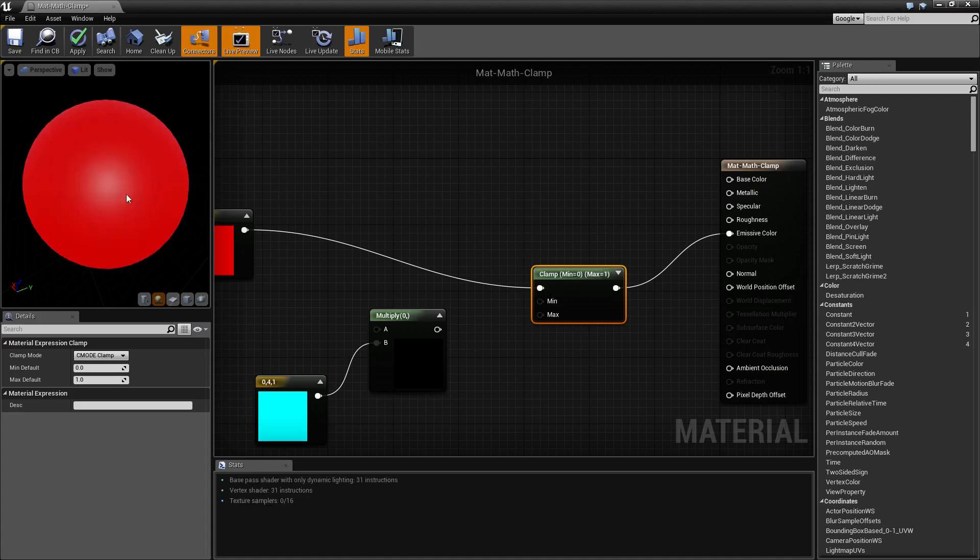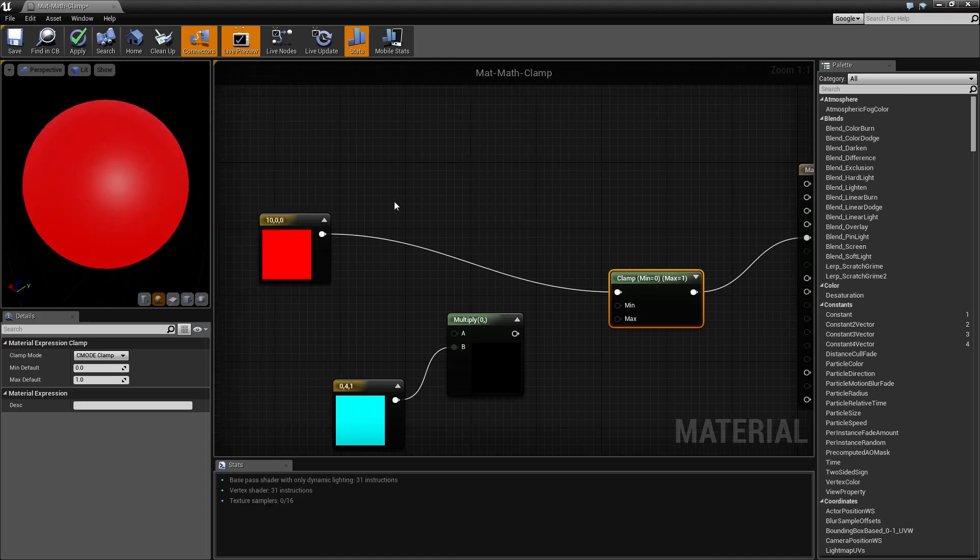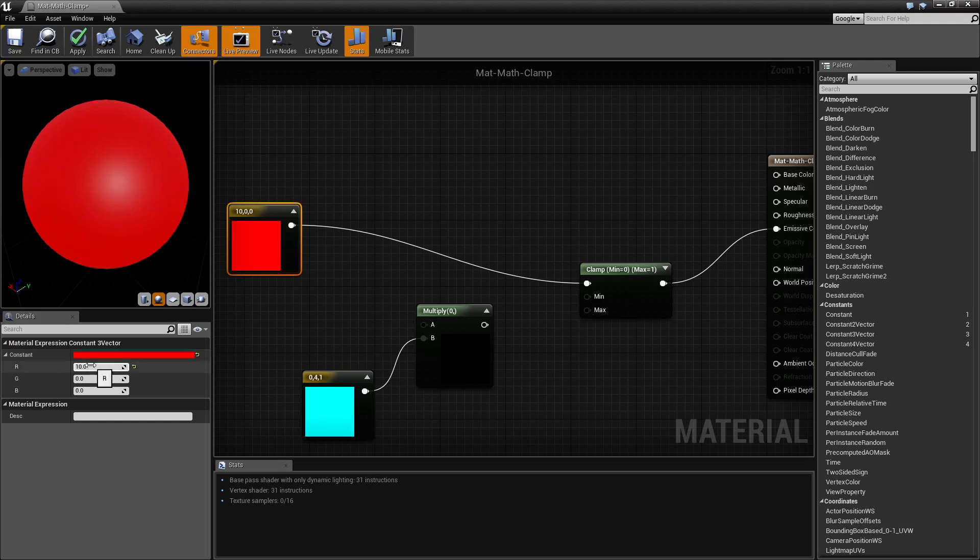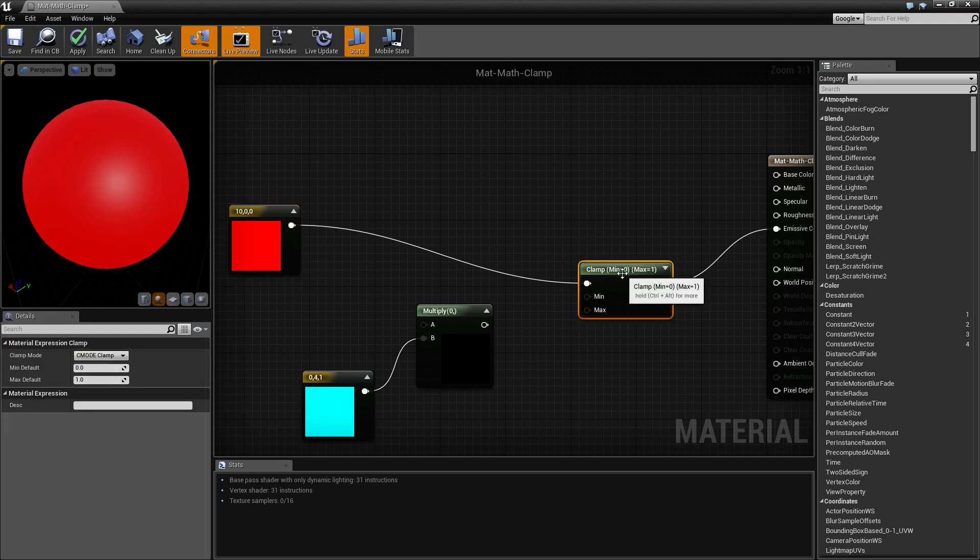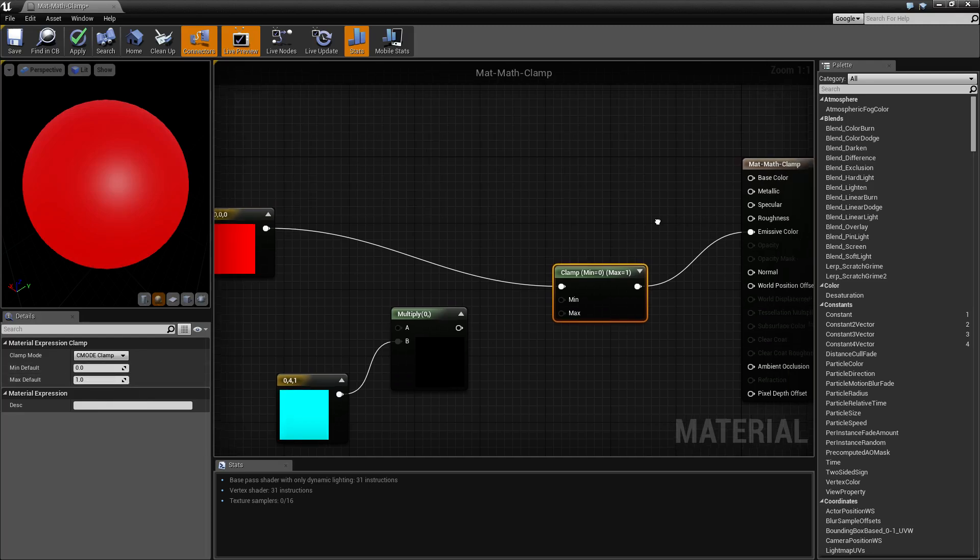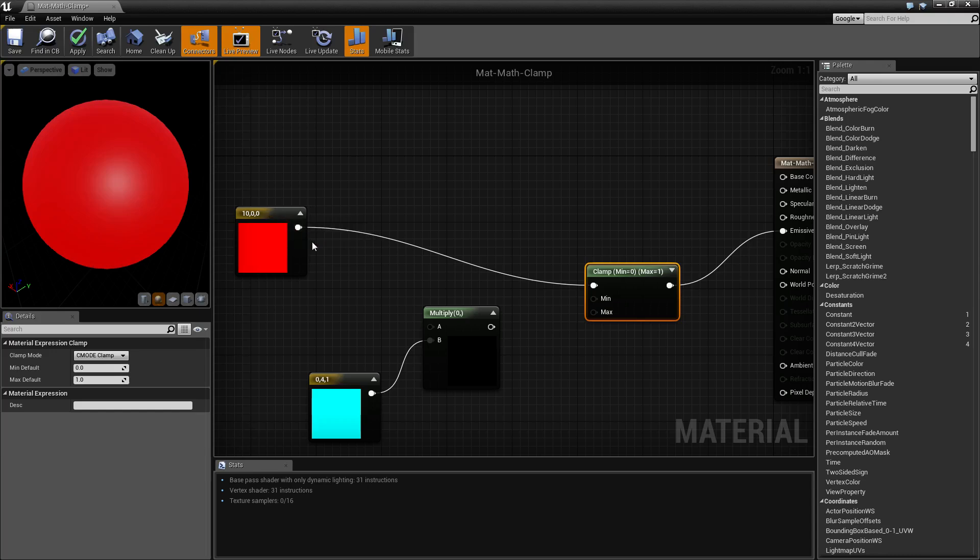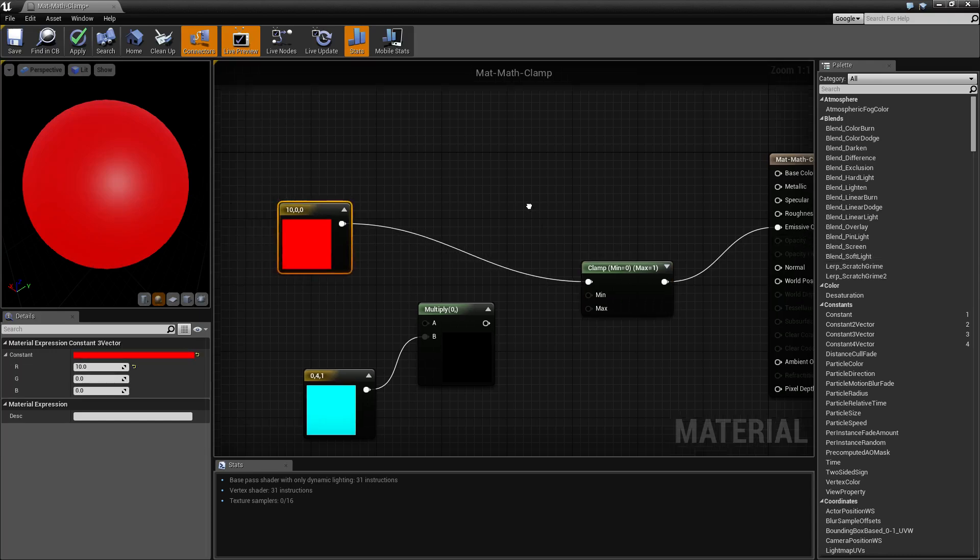We're taking this value of 10, 0, 0, piping it through our clamp. Our clamp is saying, hey, the 10 value is above our maximum default, put it back down to 1. And then our output is going to be a 1, 0, 0. That's how our clamp node works.